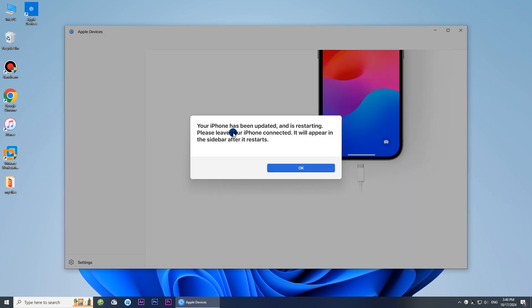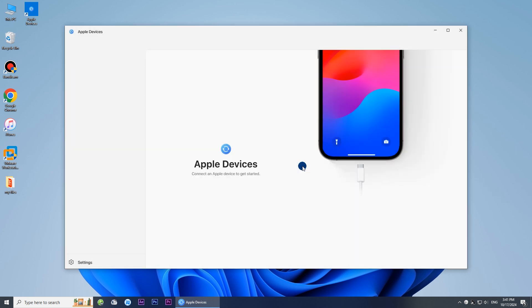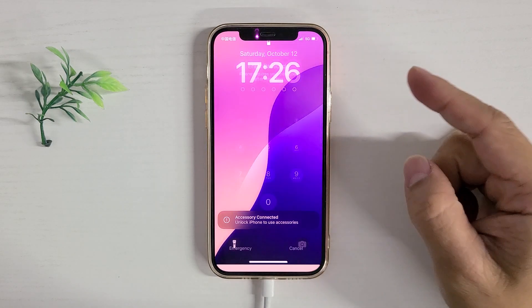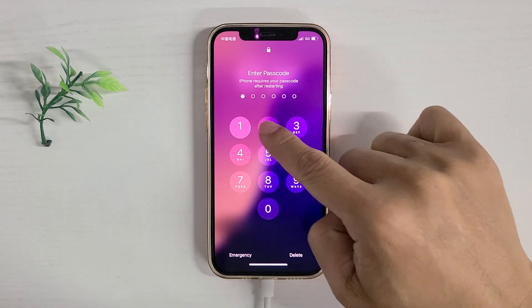The update is complete. Your iPhone is out of recovery mode and working properly.